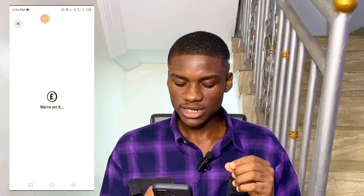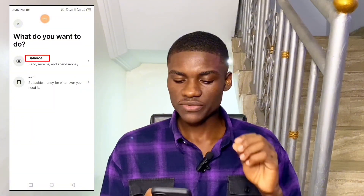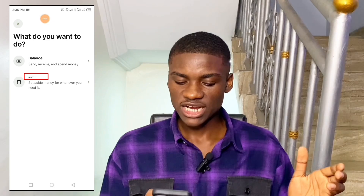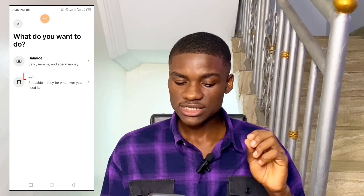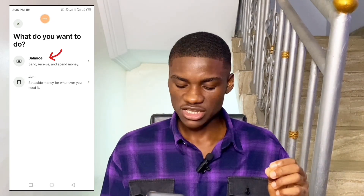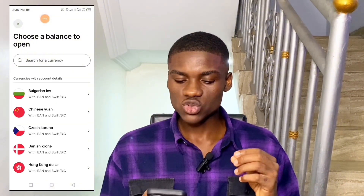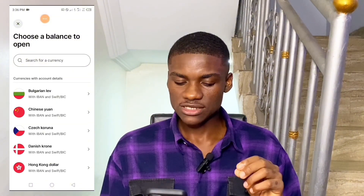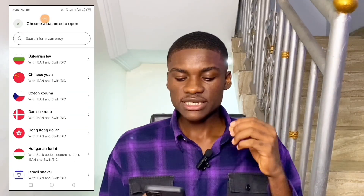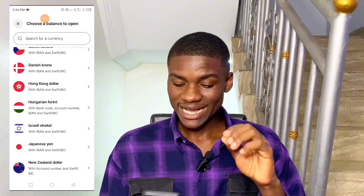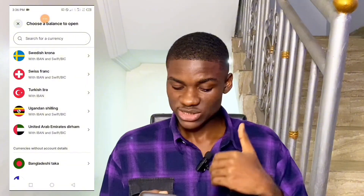When I click on that it asks what do you want to do — Balance, Send, Receive and Spend money, or Set aside money for whenever you need it. I'm going to click on the first option which is Balance. It says 'Choose a balance to open.' These are currencies with account details — currencies for which I can get account details right now for absolutely free.